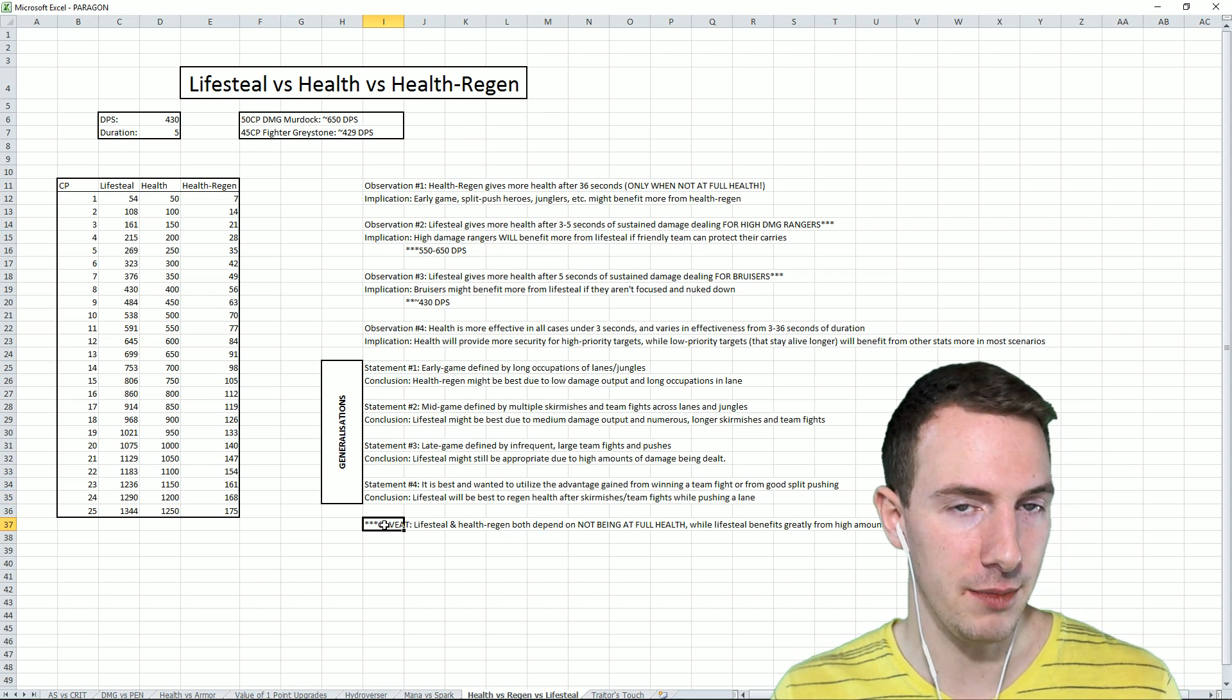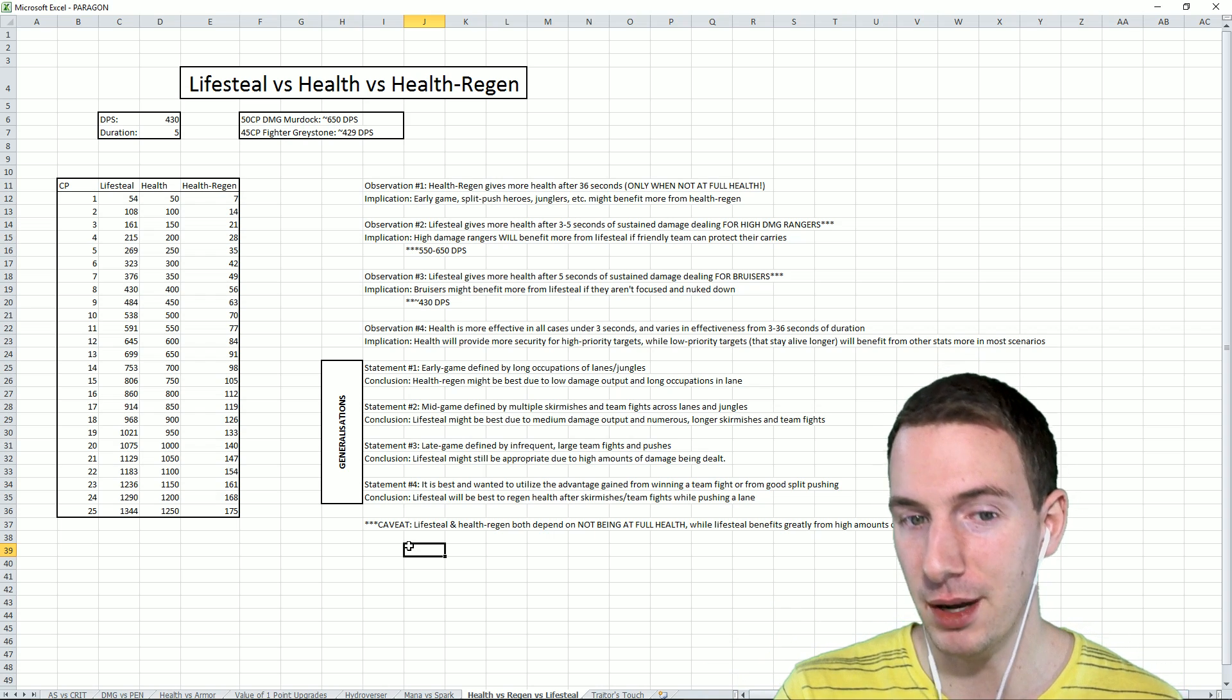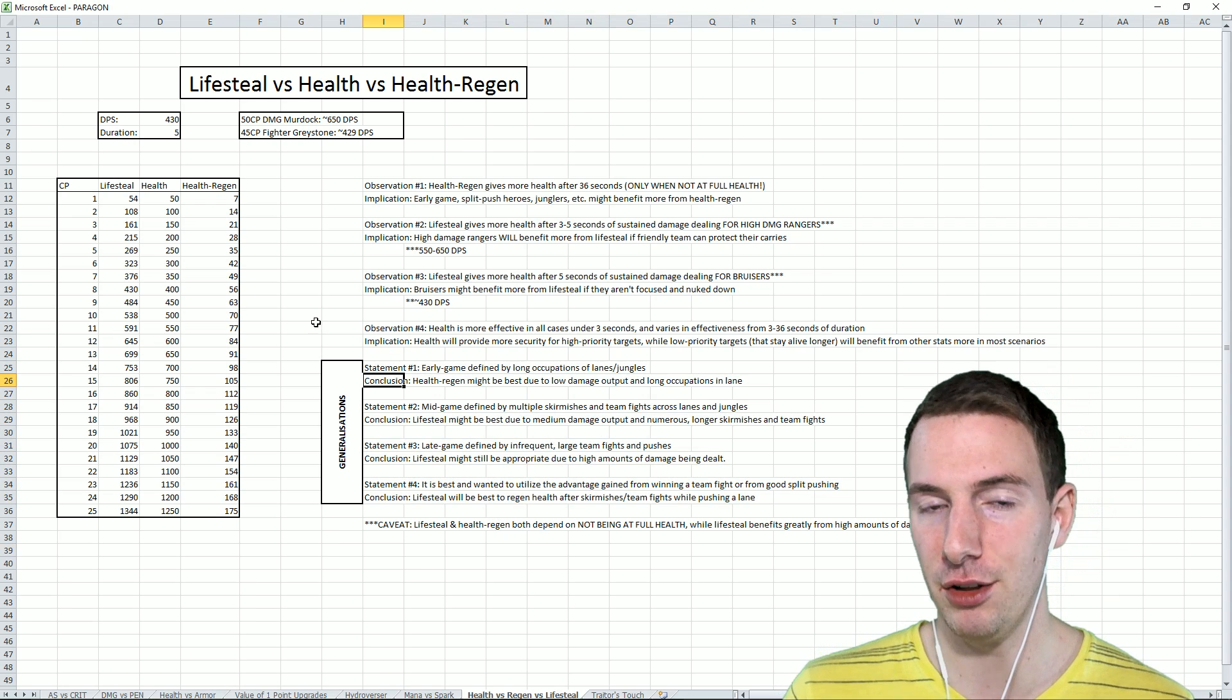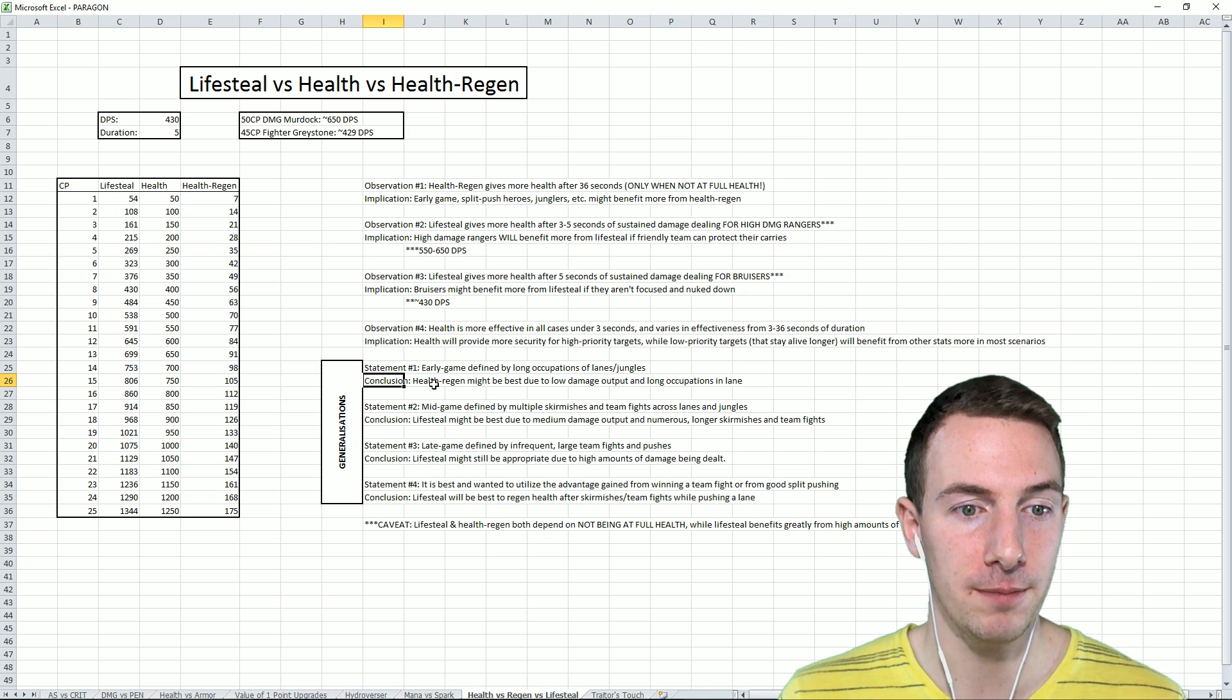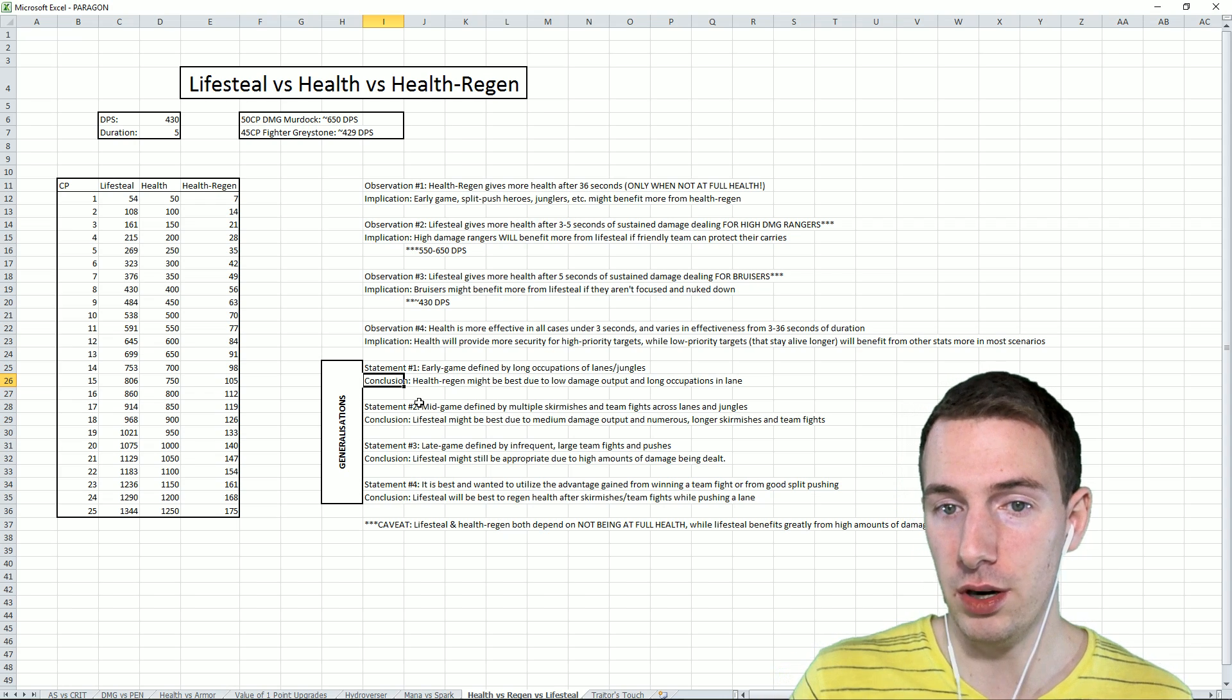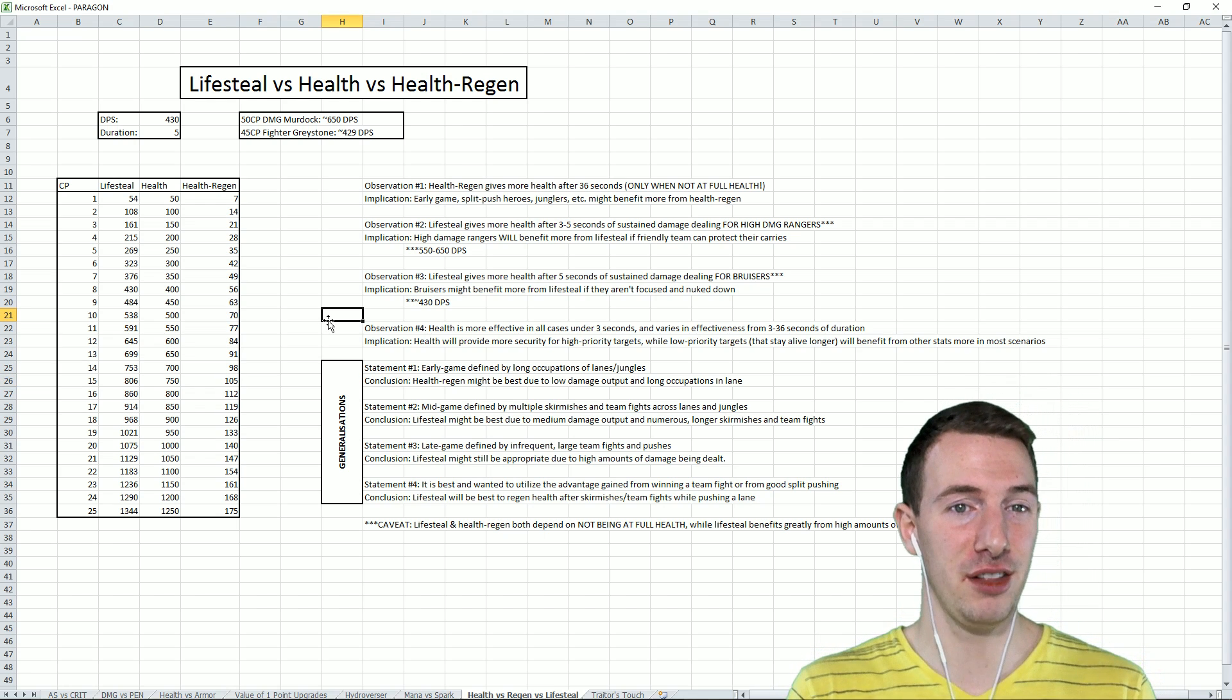Now there is a caveat that I kind of mentioned earlier in the video. Lifesteal and health regen both depend on not being at full health. Please remember that. While lifesteal benefits greatly from high amounts of damage, that has been pretty clear. So summary: Lifesteal is damn good. In the early game, get that health regen, especially if you're an off-lane fighter. Oh my goodness. Get it. Get some health regen. Pretty much anybody, maybe really consider that healer token. Get that and a mana potion if you're a caster. Get the healer token and a scout's ward if you are the support for your ranger. Rangers, they should be able to get three strike tokens.